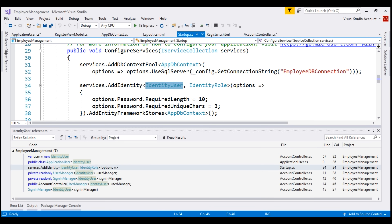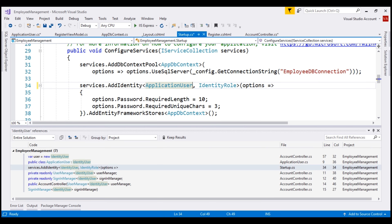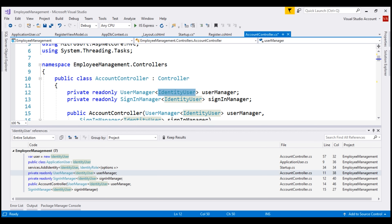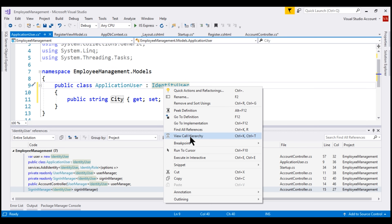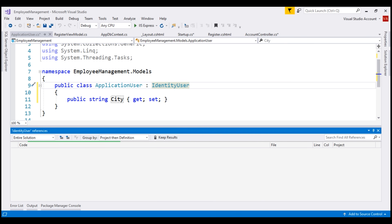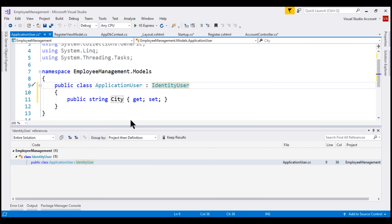The next reference is in Startup.cs — we want to change this, so instead of using IdentityUser, let's use ApplicationUser. The next four references are within AccountController, so let's replace all of them. At this point, let's find all references of the IdentityUser class one more time. As expected, we have only one reference and that is within our ApplicationUser class — we don't want to change that. Let's run our project and see what happens.